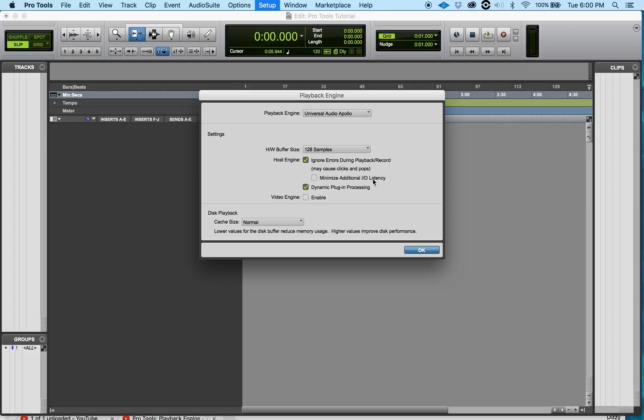Alright, now this one right here I don't know too much about. By default it was automatically unchecked - Minimize Additional I/O Latency. I'm just gonna leave it unchecked and move on to the next one, Dynamic Plugin Processing.